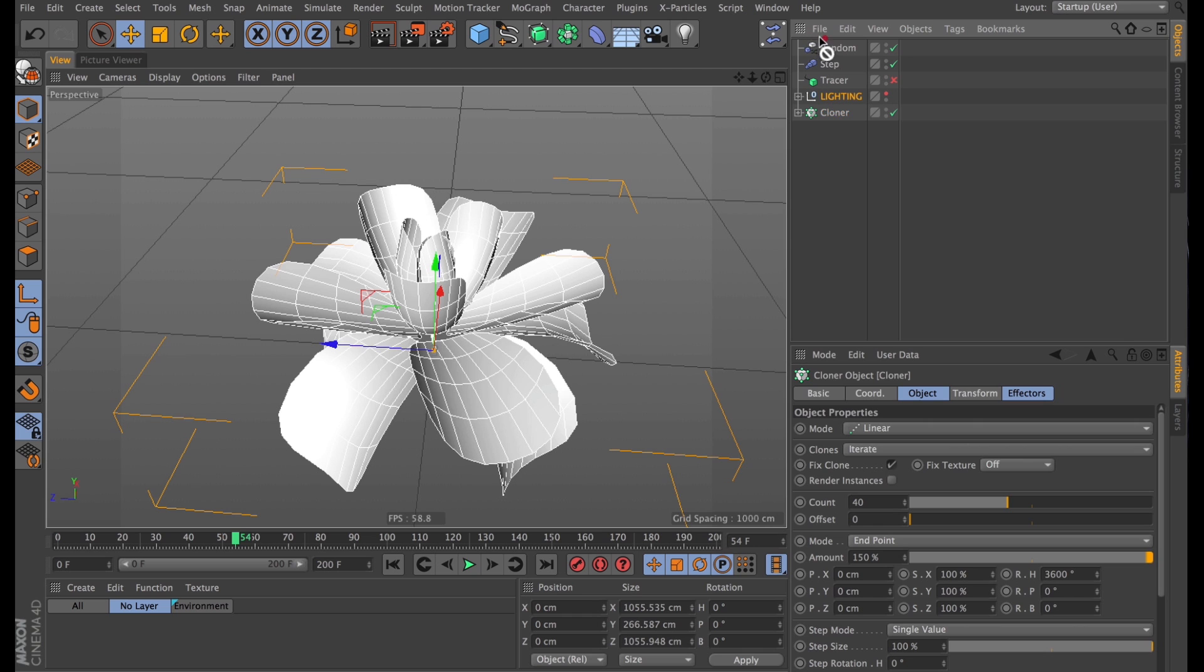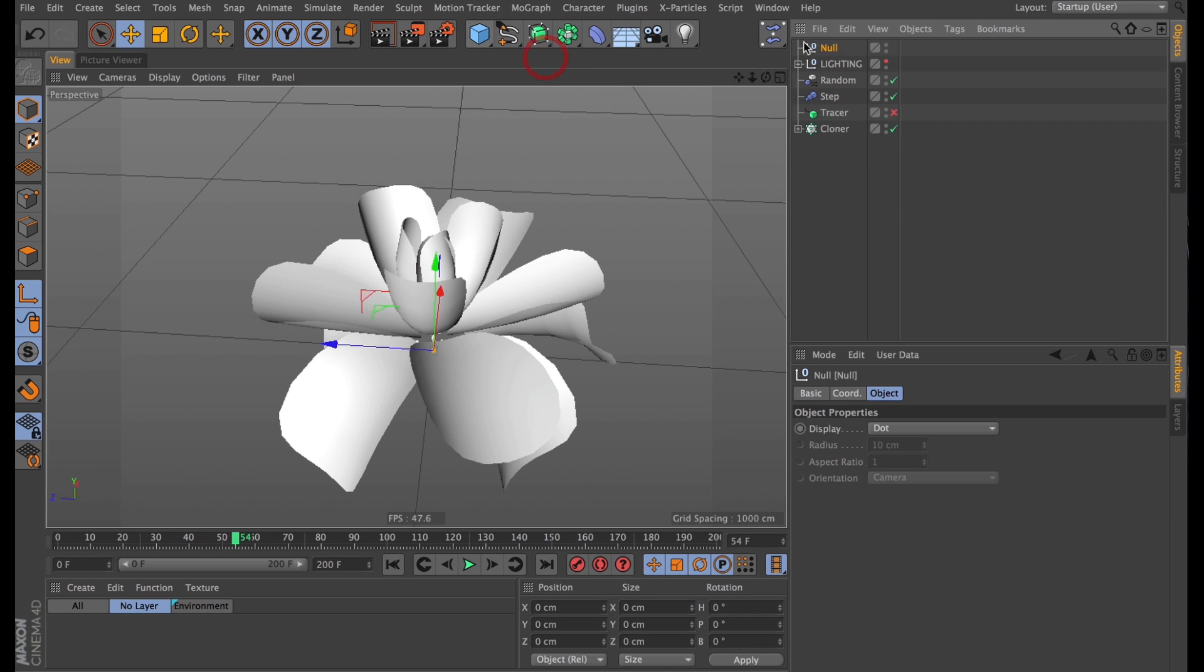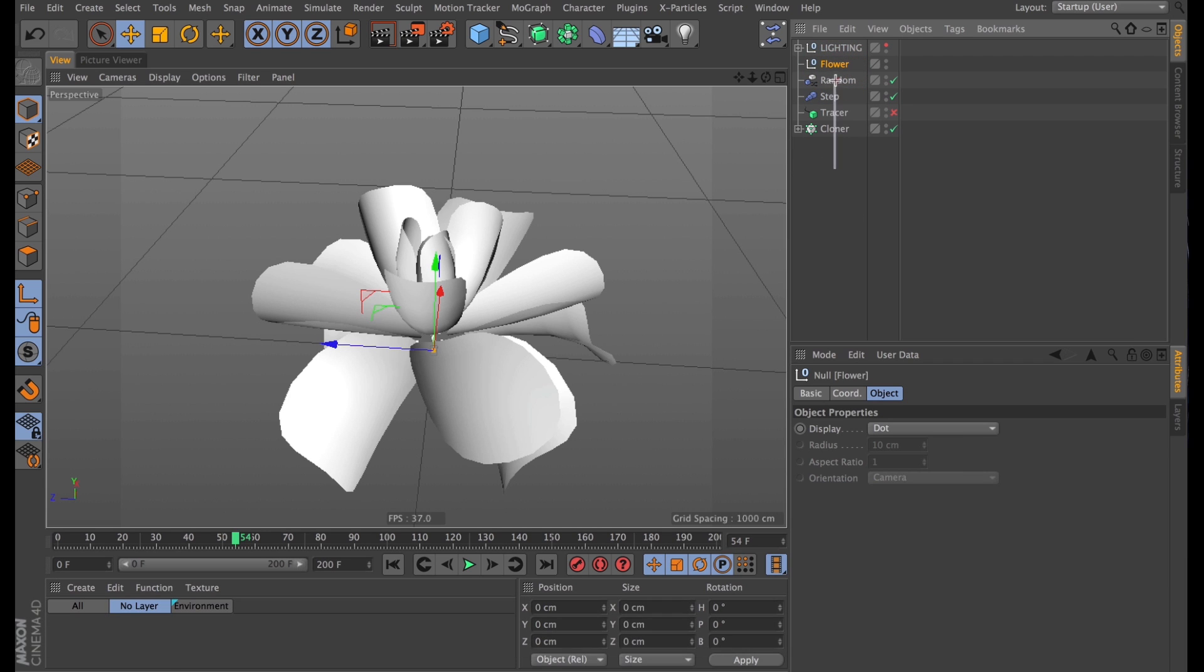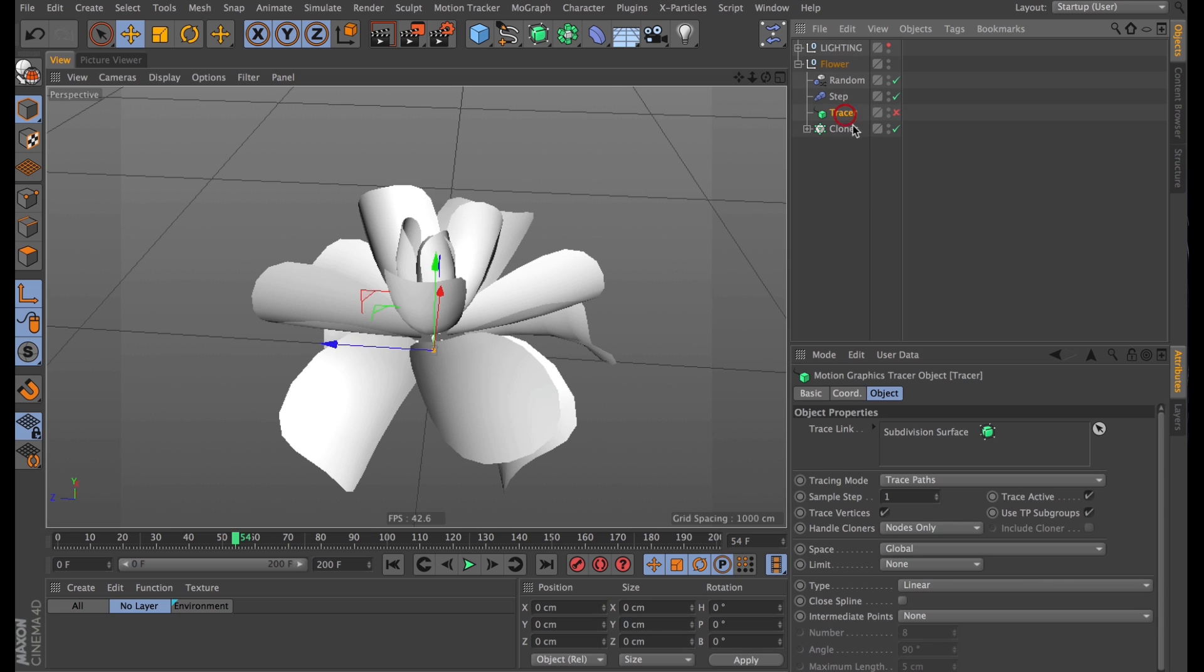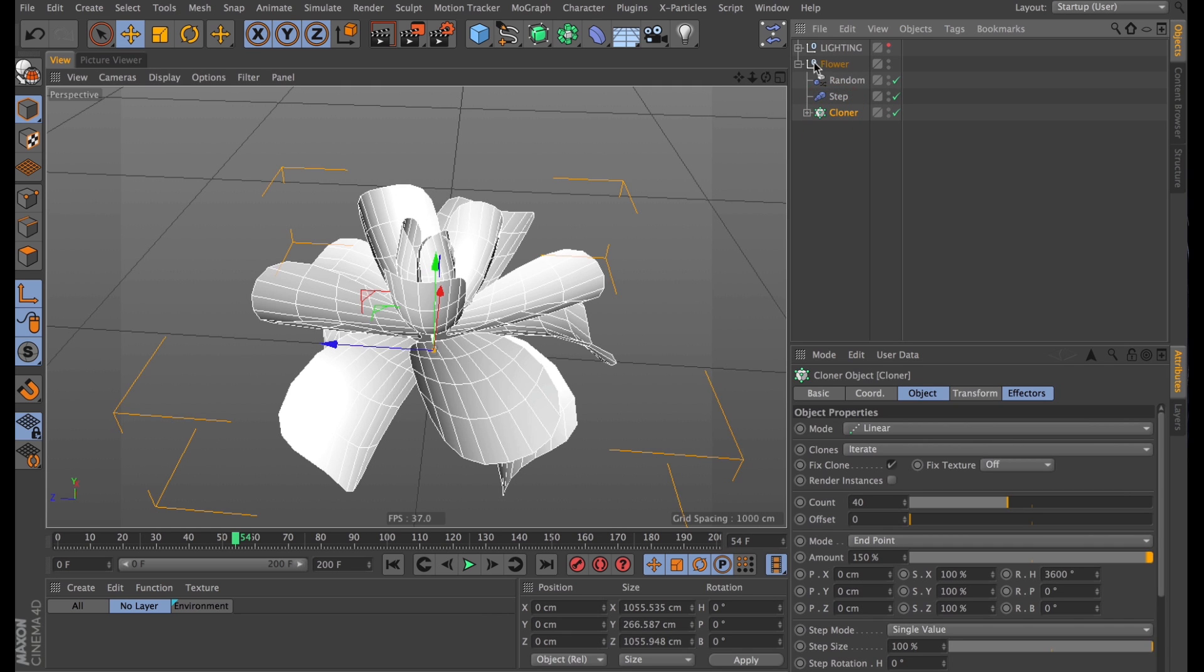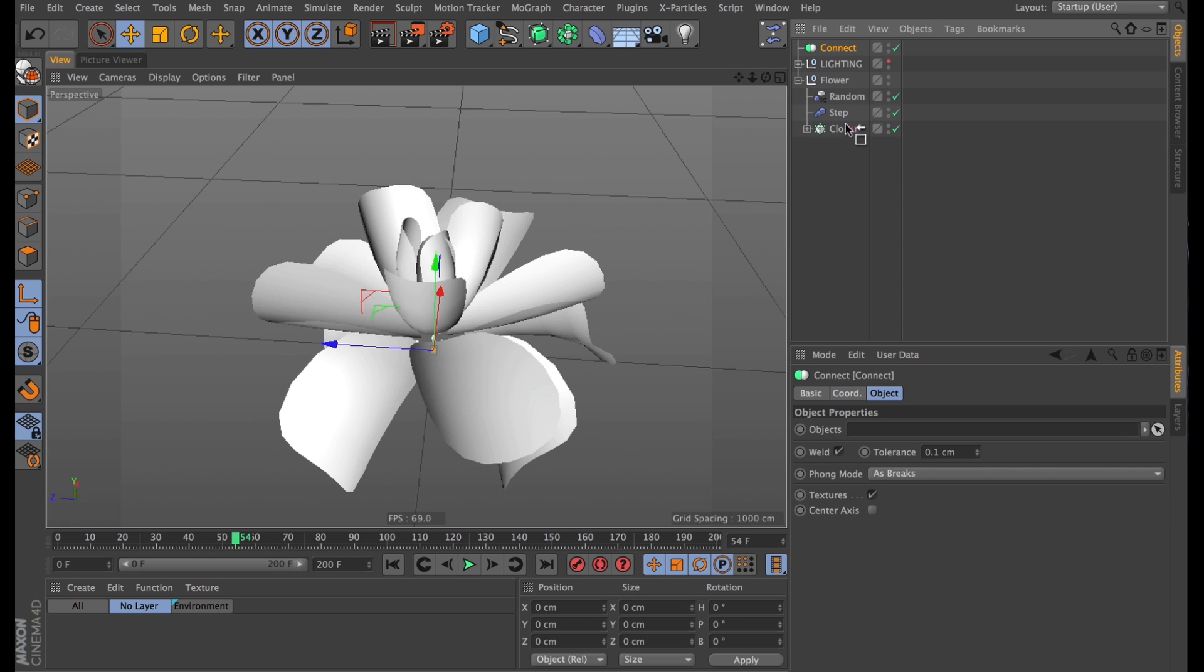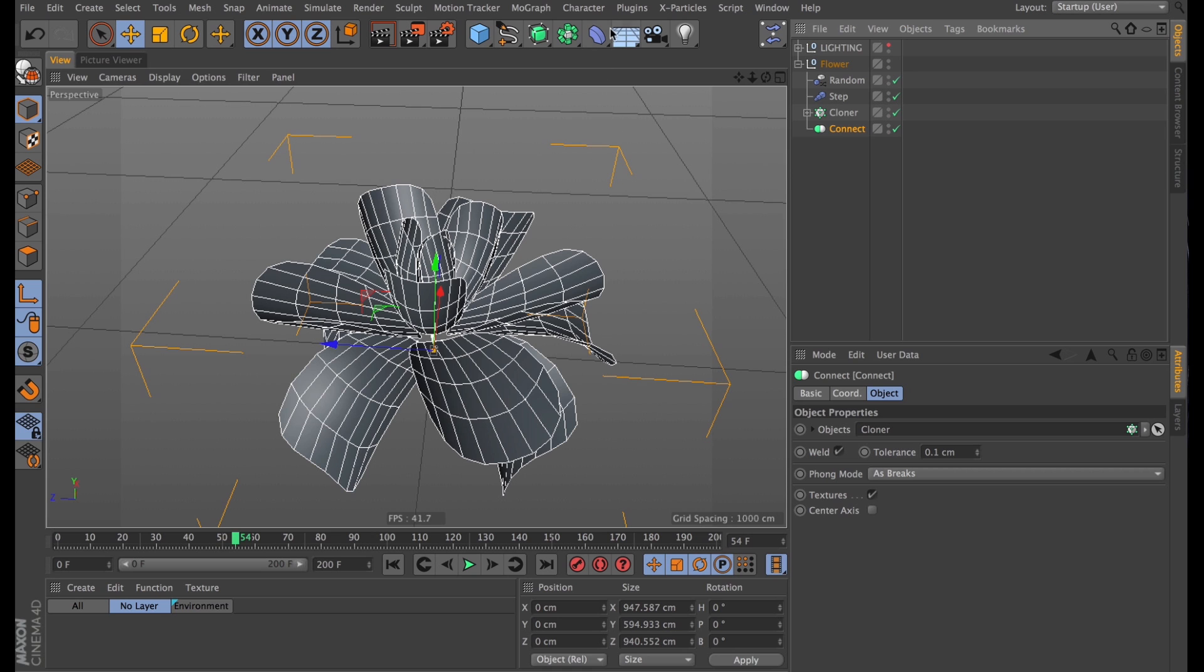How about we tidy up our workspace a bit. I'm going to create a null. Call it flower. And just stick anything relating to this flower right in that null. I don't even need the tracer object anymore, so I'll just delete that. With a tidy workspace, we can take this flower to the next level. I'm going to add a connect object to our flower null, and reference our cloner object in that connect object.